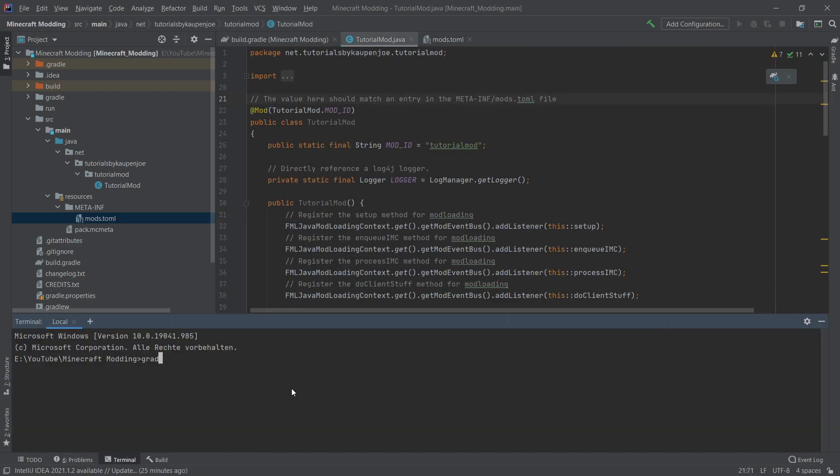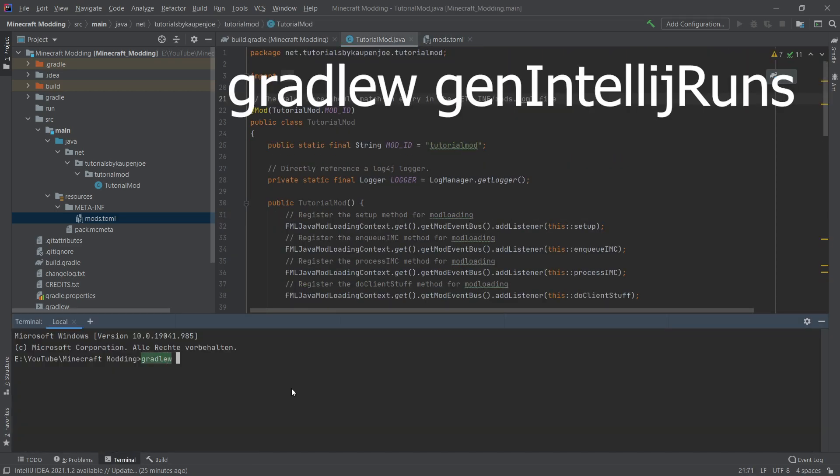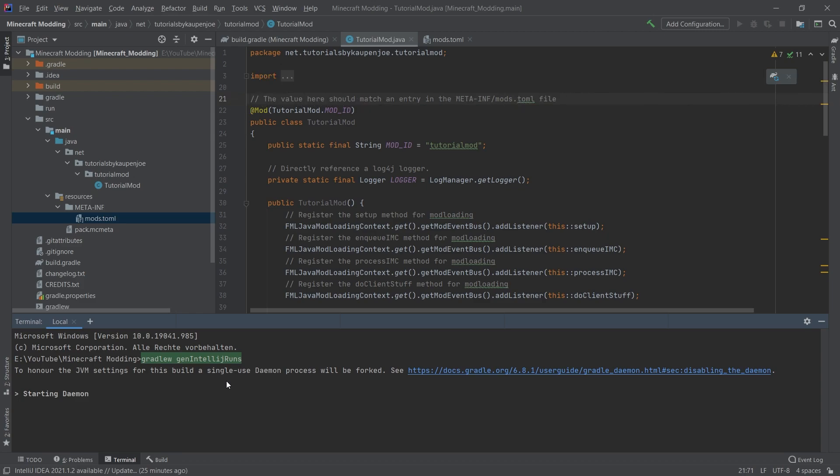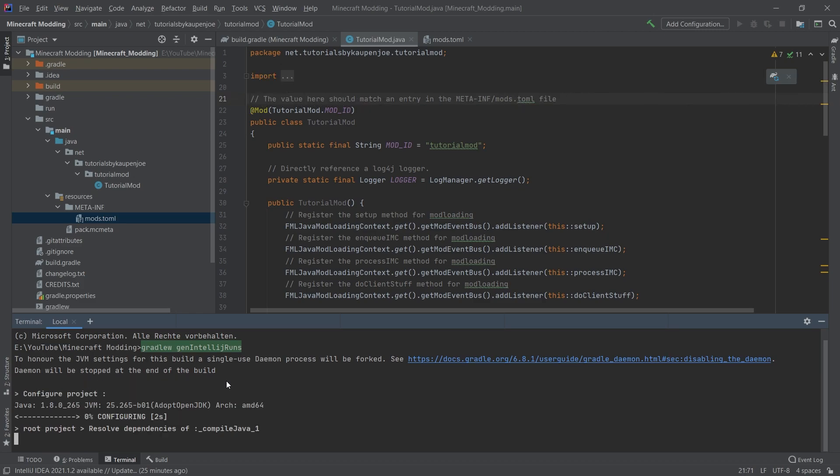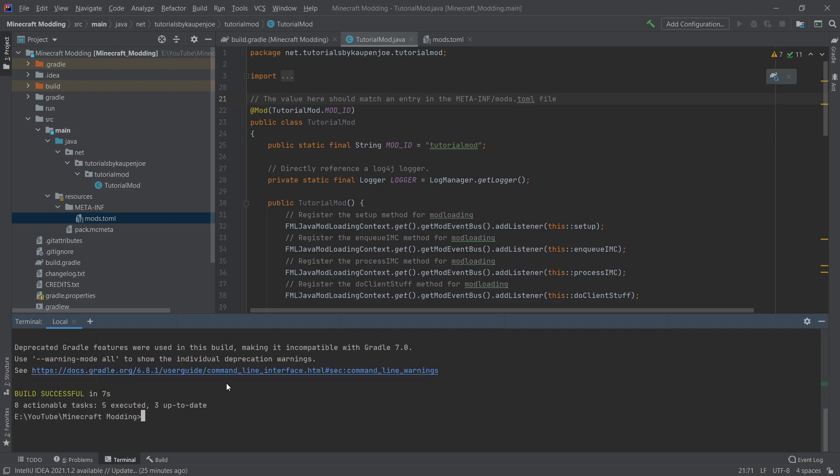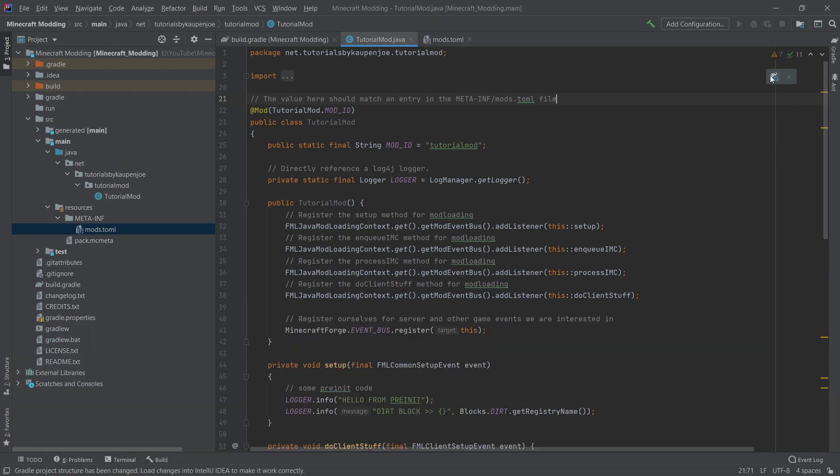Right. And now what we're going to do is we're going to put in the gradle w gen intellij runs command into the terminal and hit enter. This will download some more resources that we might need and some assets. And as you can see, build successful. If you get a build fail, simply put it in again and let it run again. This sometimes might happen because there's some issue with the download. Just restart it again and then you should get a build successful.